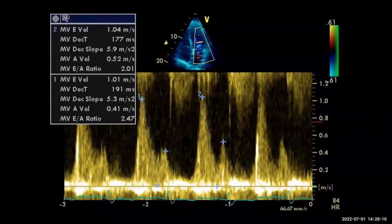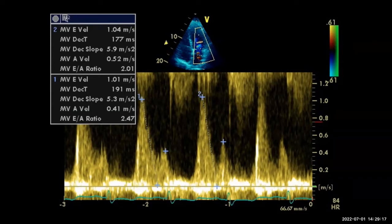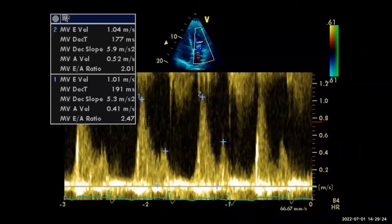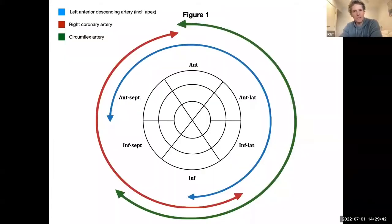Pulse wave Doppler across the mitral valve leaflet tips shows an E-to-A ratio of 2.4, suggesting grade 3 diastolic dysfunction. However, this needs to be placed in context of current loading conditions and acute myocardial ischemia — assessing diastology in severe MR is very difficult, and we should be careful about over-interpreting this finding in this hemodynamically compromised patient.